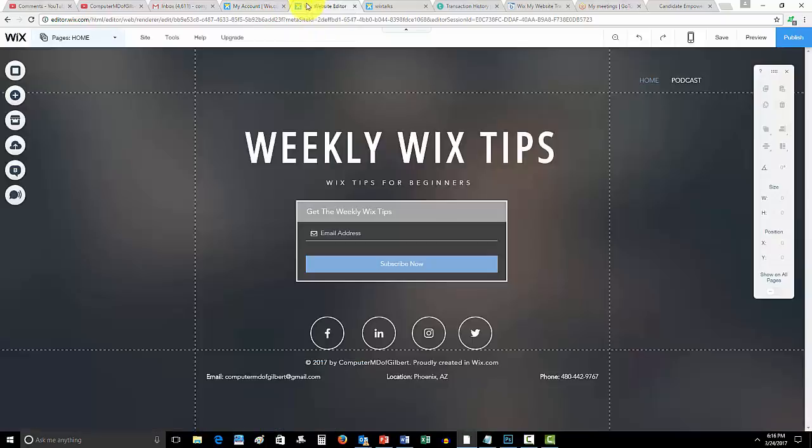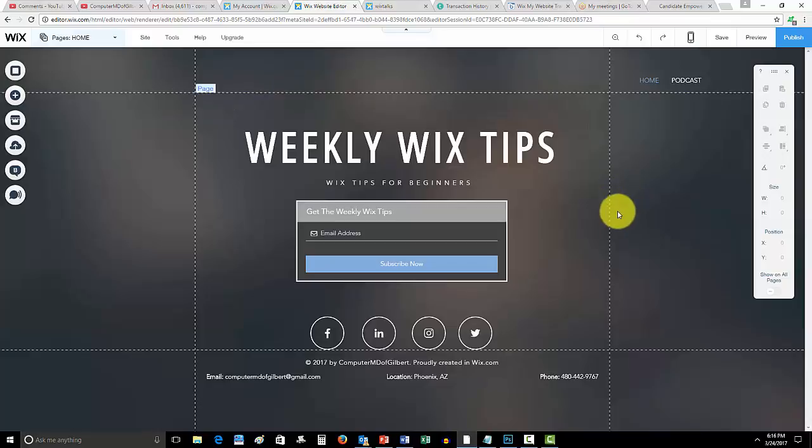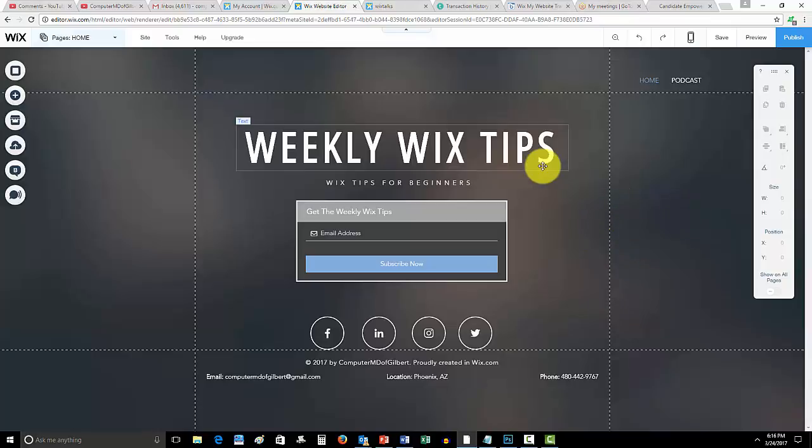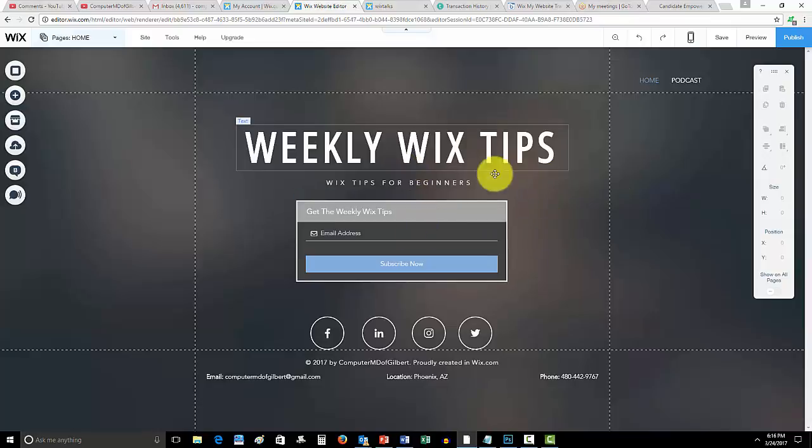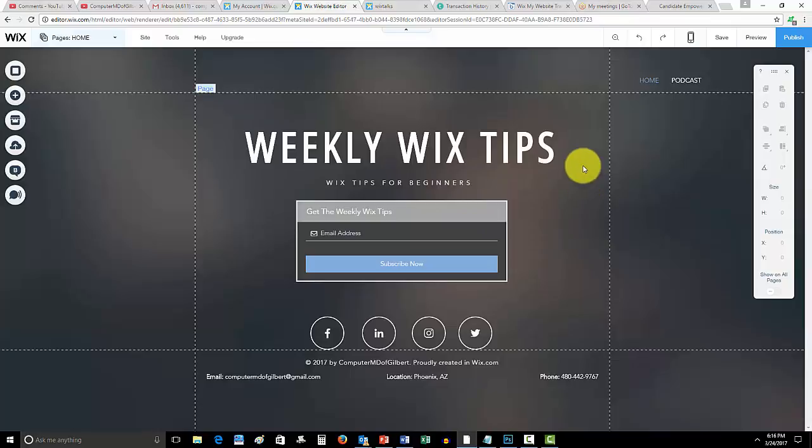Finally guys, subscribe to me here on Computer MD of Gilbert for some more awesome content with Wix. Part of that exciting content is growing guys. I'm looking to grow with you and help you grow on your Wix knowledge. So one last time, Wix My Website dot com, link in the description below to check out my weekly Wix tips.